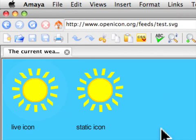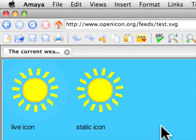In today's webcast we're going to make a web page using copy and paste. Here you can see two icons of the sun. The one on the left changes to show the weather in London — if it's rainy it'll turn into a rainy icon, or if it's snowing there'll be snow. The one on the right is always just a sun.